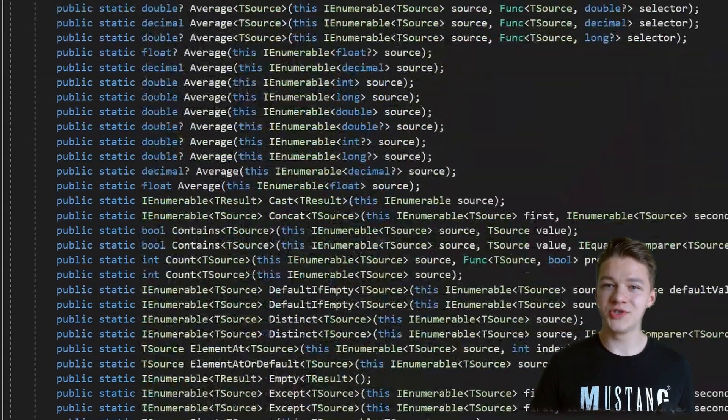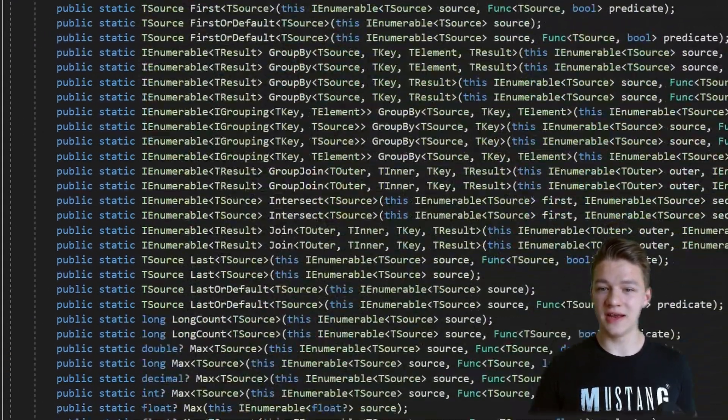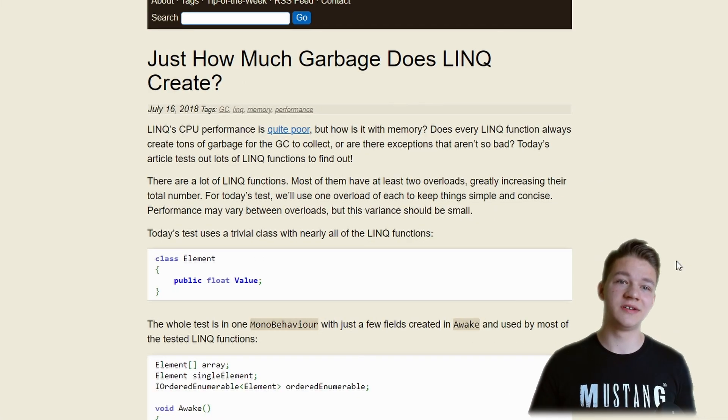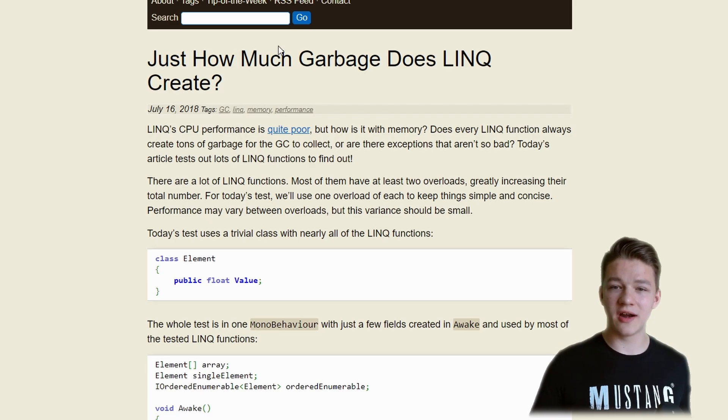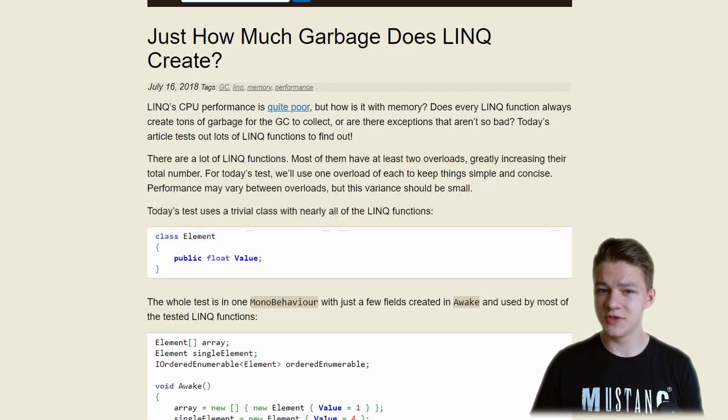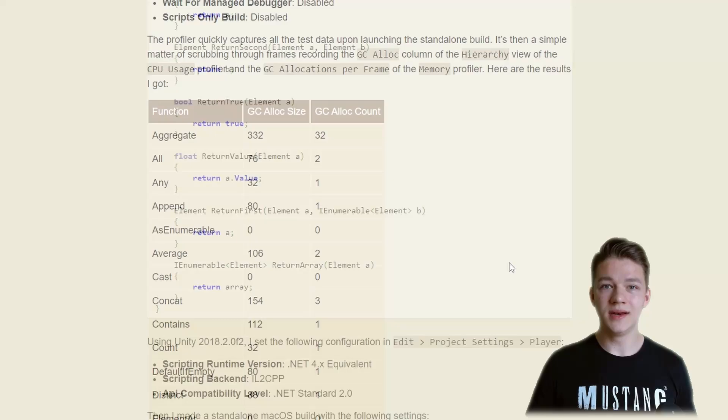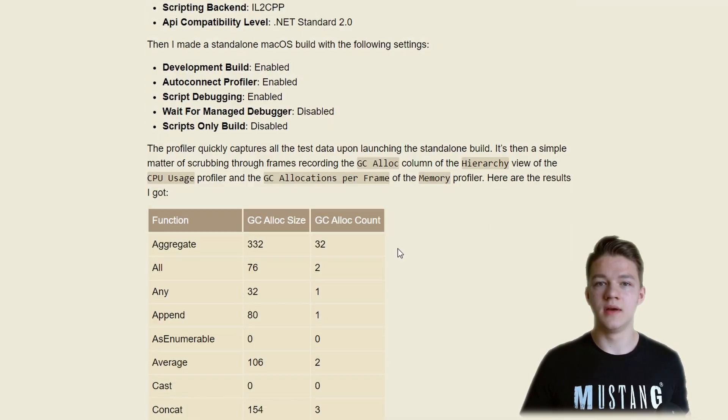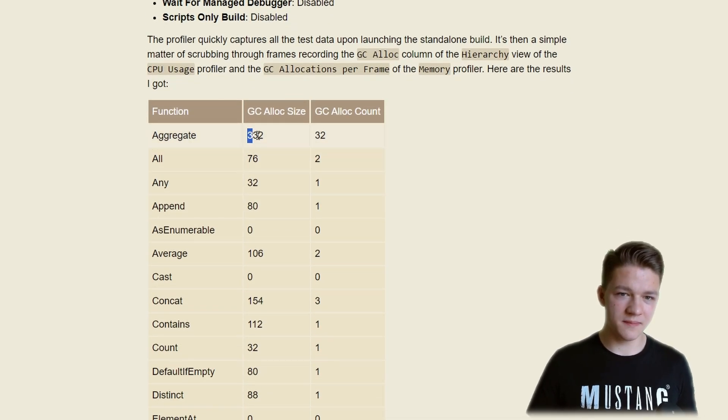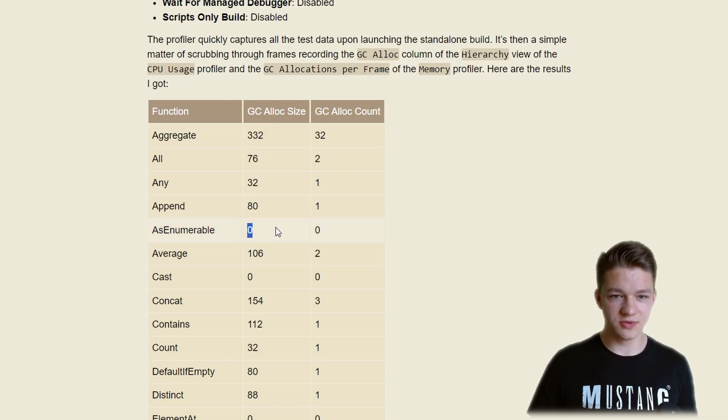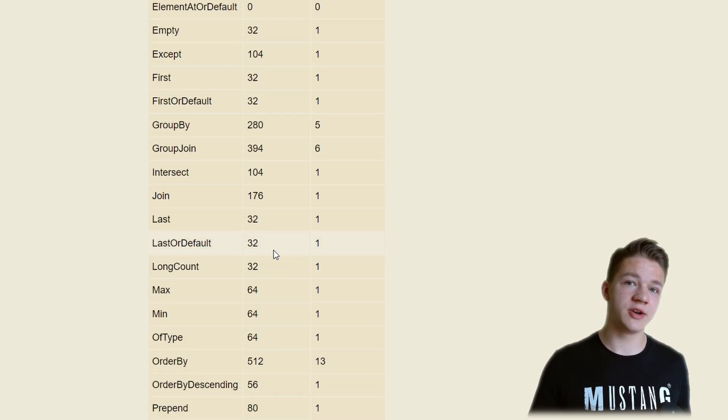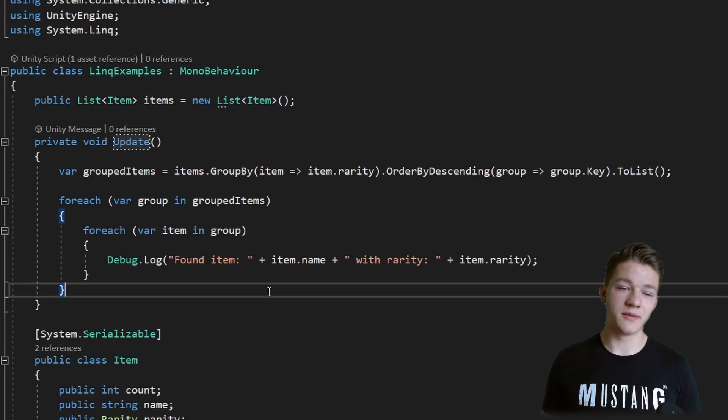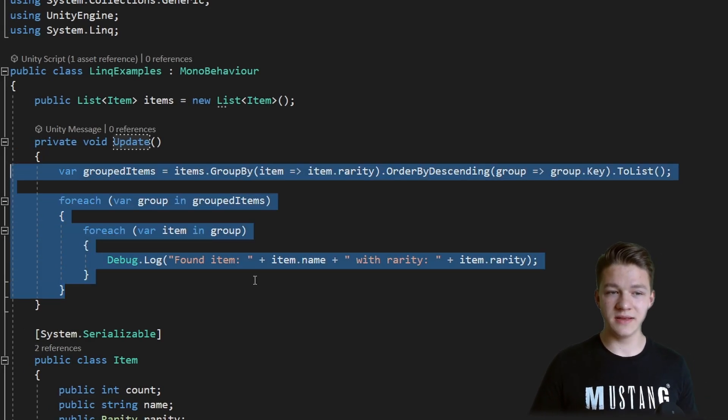There are tons more functions included inside of the LINQ library, but now let's take a look at the performance. On the internet there is a great article written by Jackson Dunstan titled 'Just how much garbage does LINQ create?' And if we scroll down, we can find a really great list of all of the LINQ functions and we can see how much garbage they all allocate. Some of them generate 300 bytes, some of them 0, it really depends, but most of them really generate some garbage.